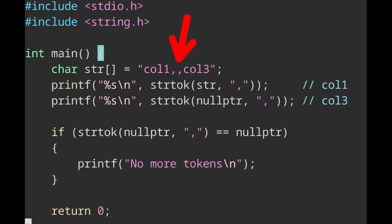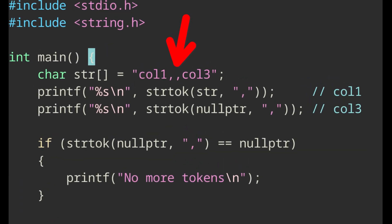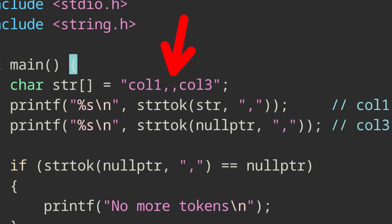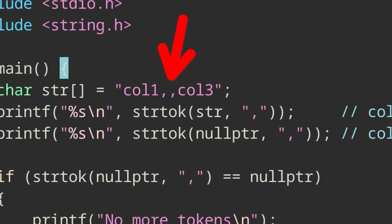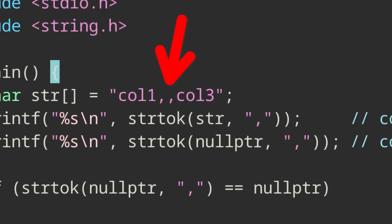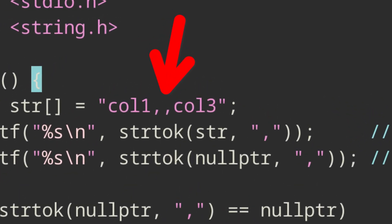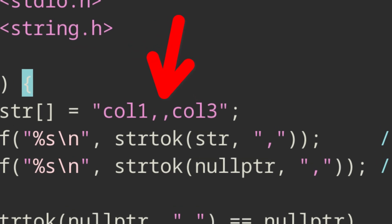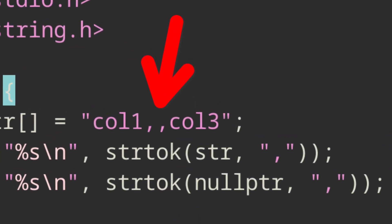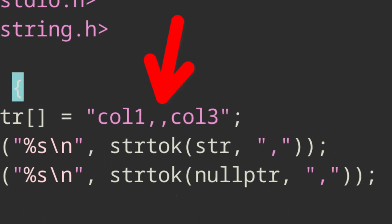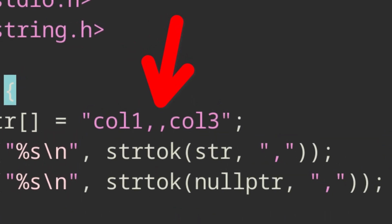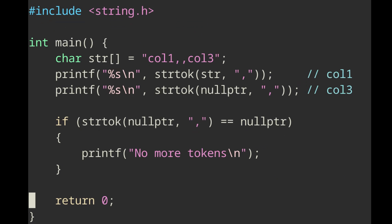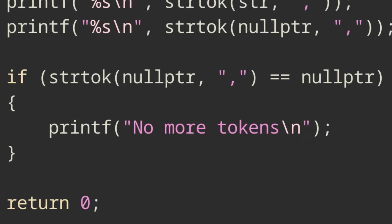Now keep in mind, strtok will always return a non-empty string. This means that if you have a CSV record with empty fields, you may run into trouble if you rely on the function returning once every delimiter. In this example, after we call strtok for the second time, we can expect a subsequent call to this function to yield a null pointer.